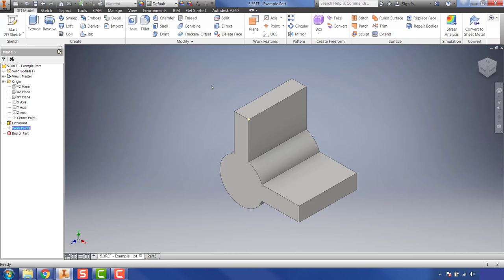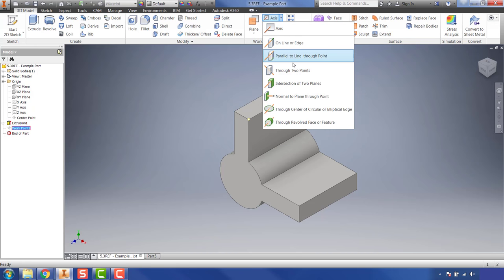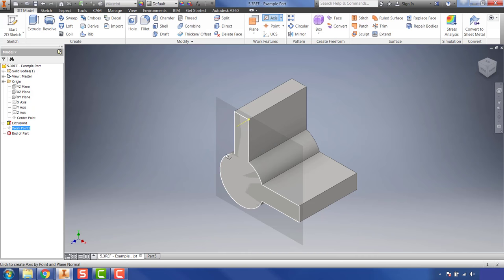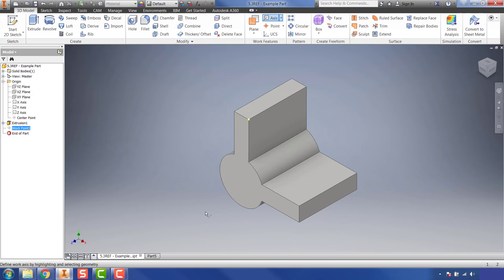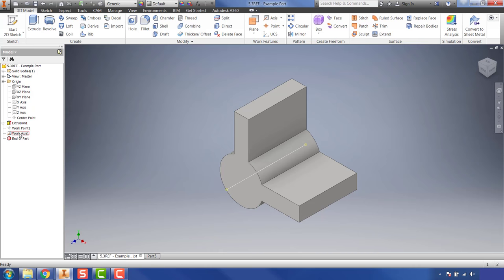The next work feature is Work Axes. You'll notice the Axis button in the Work Features panel — there's also a drop-down with different options. Clicking the main Axis button allows you to place a work axis on the part. Hovering over an edge shows a yellow line and lets you put a work axis on that edge. Most useful for cylinders — if you hover over the edge of a cylinder, you can find its center axis. Left-clicking places that work axis, which then shows in the browser.